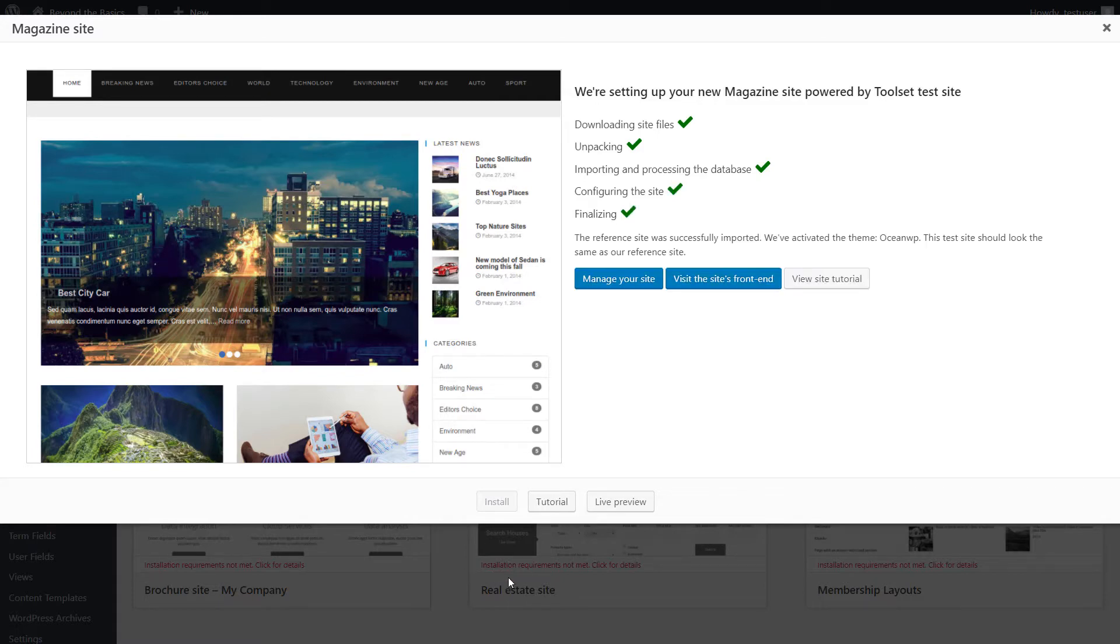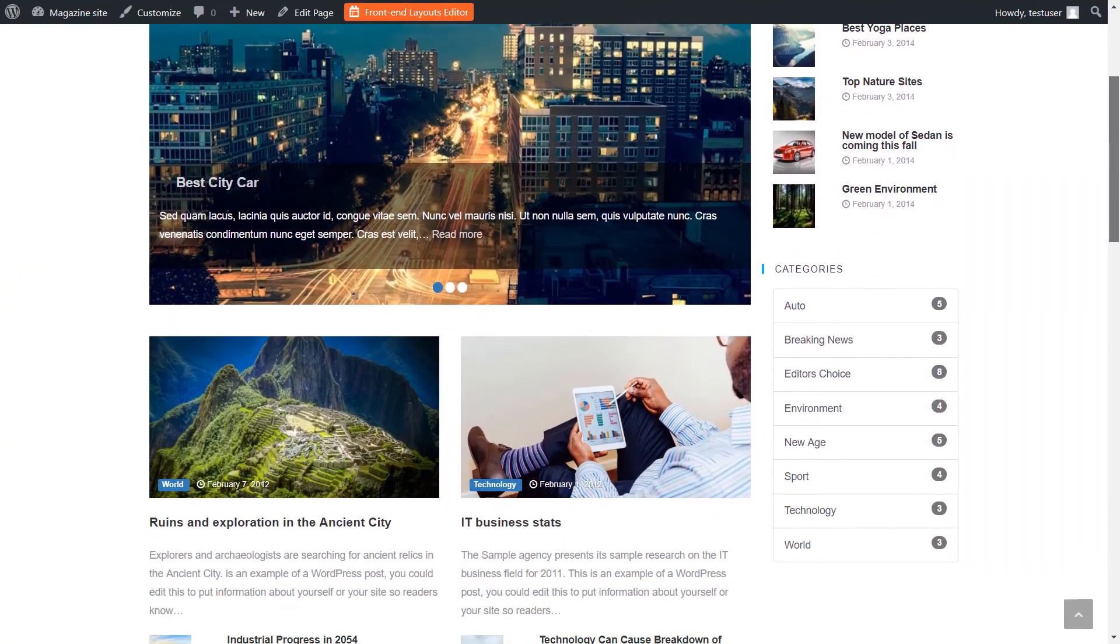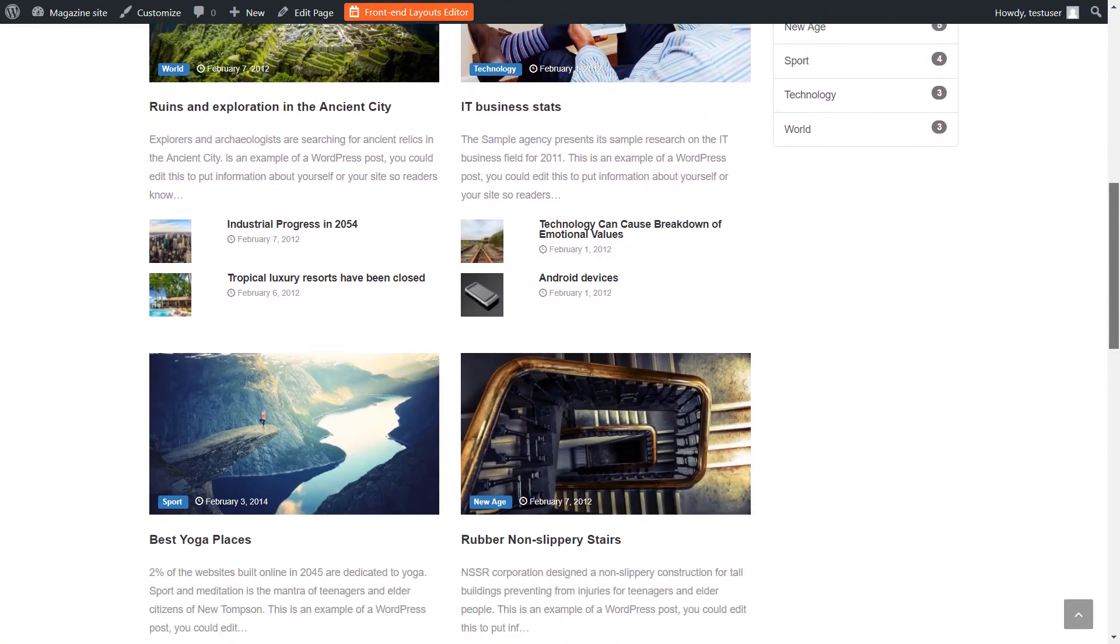OK, and that's it. Now you can use the site and customize it.